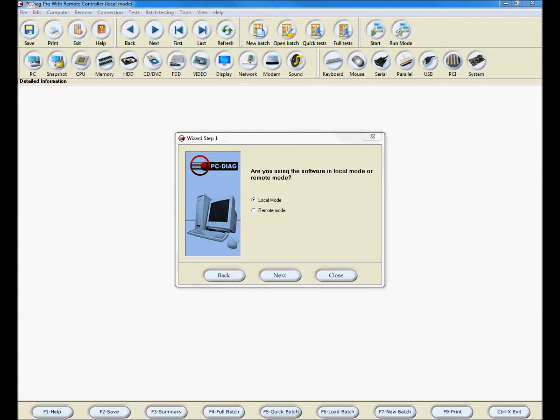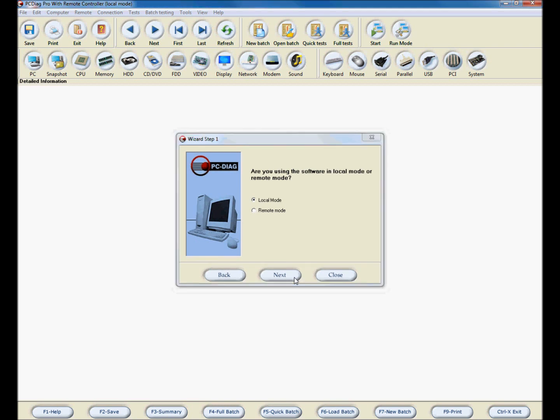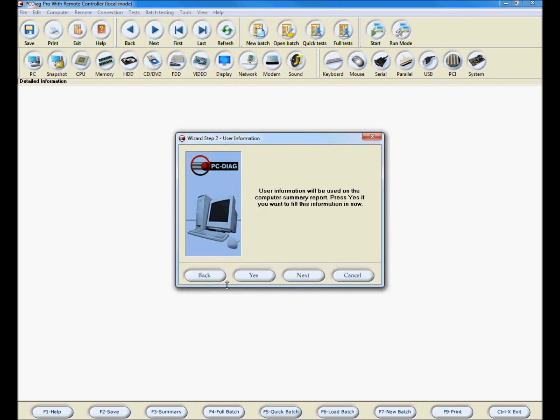Now we'll run through the wizard. The first window provides a choice between running the software on the current computer or a remote computer. We'll address that in another video. For now, click Local Mode and click the Next button.